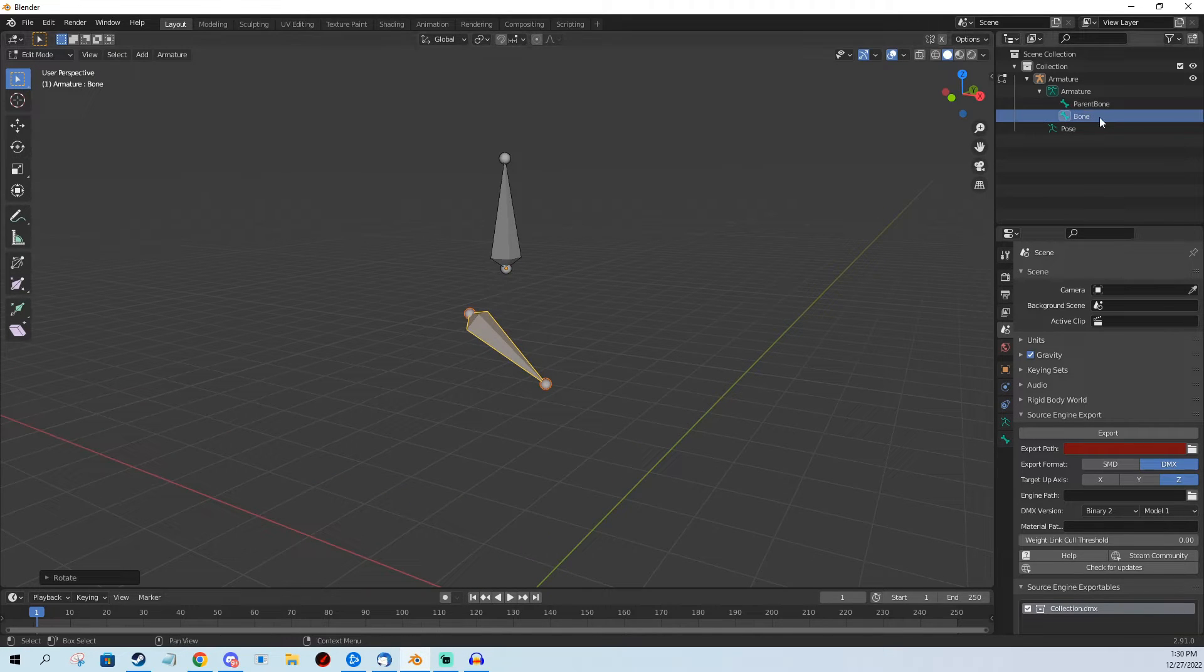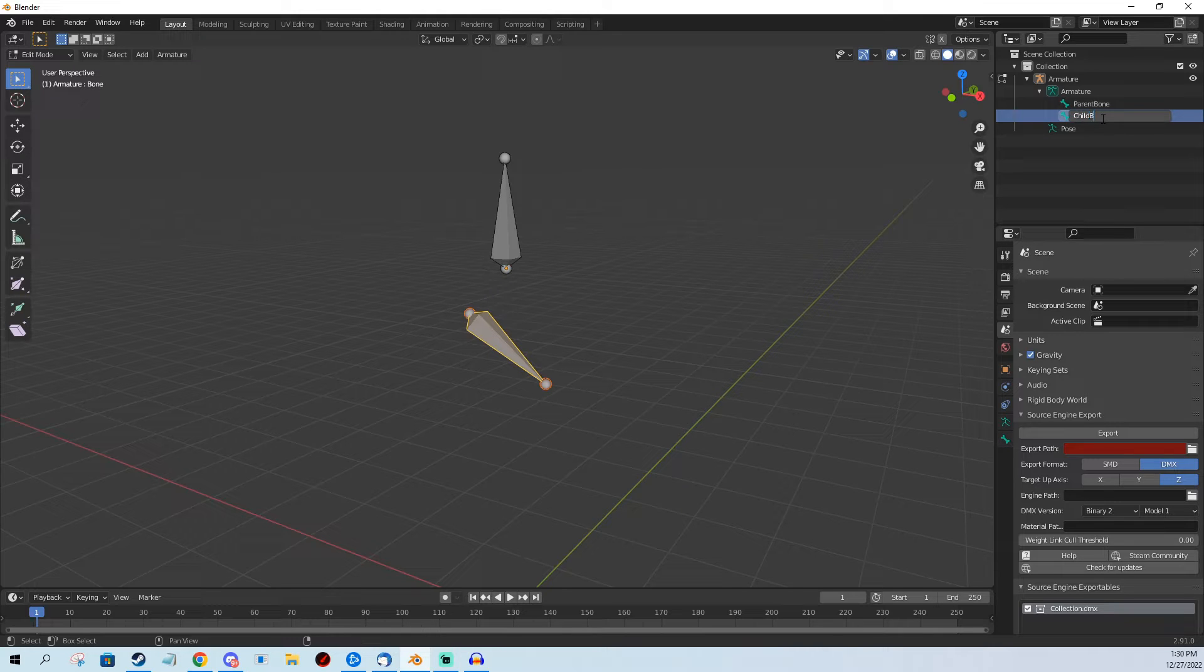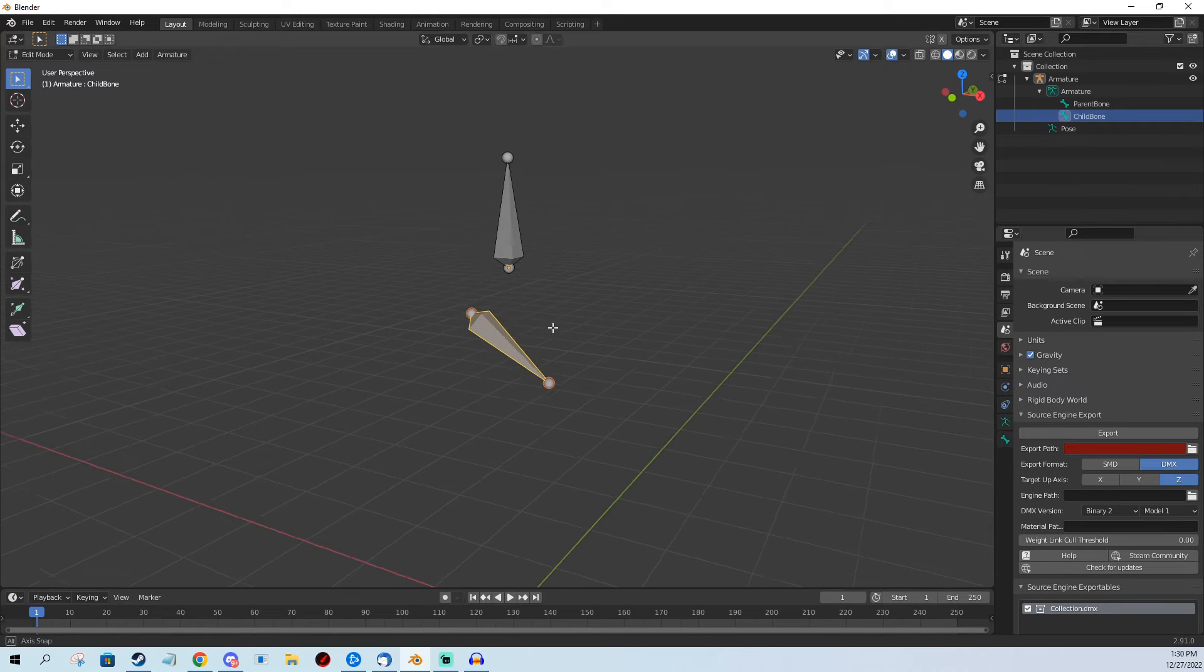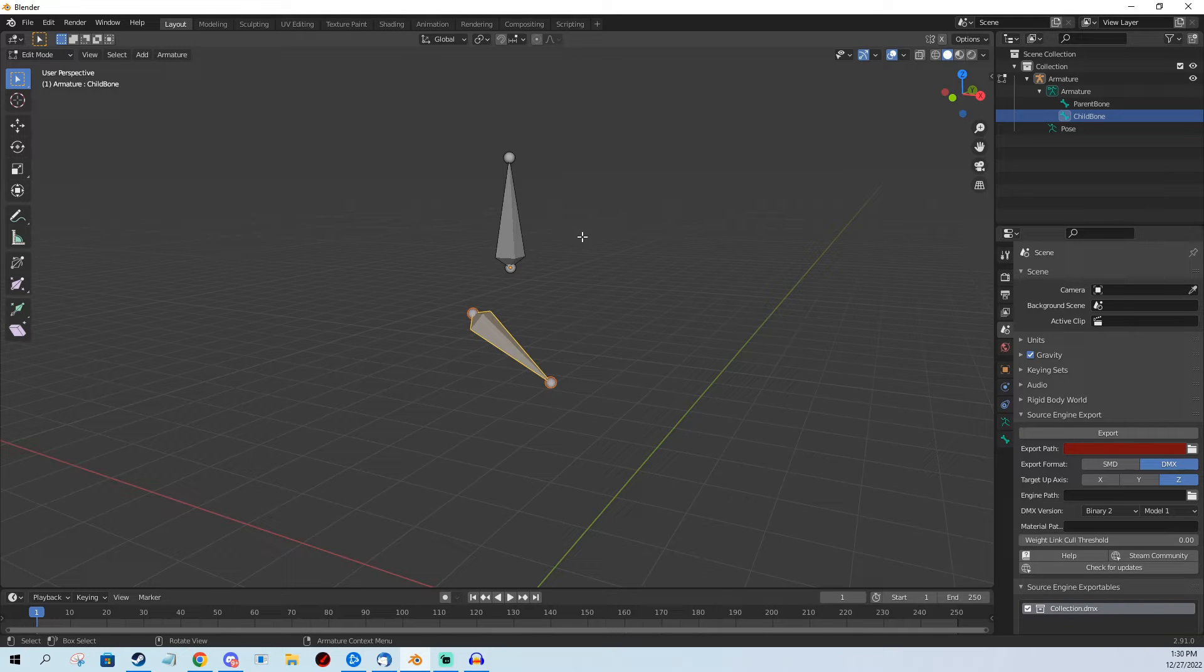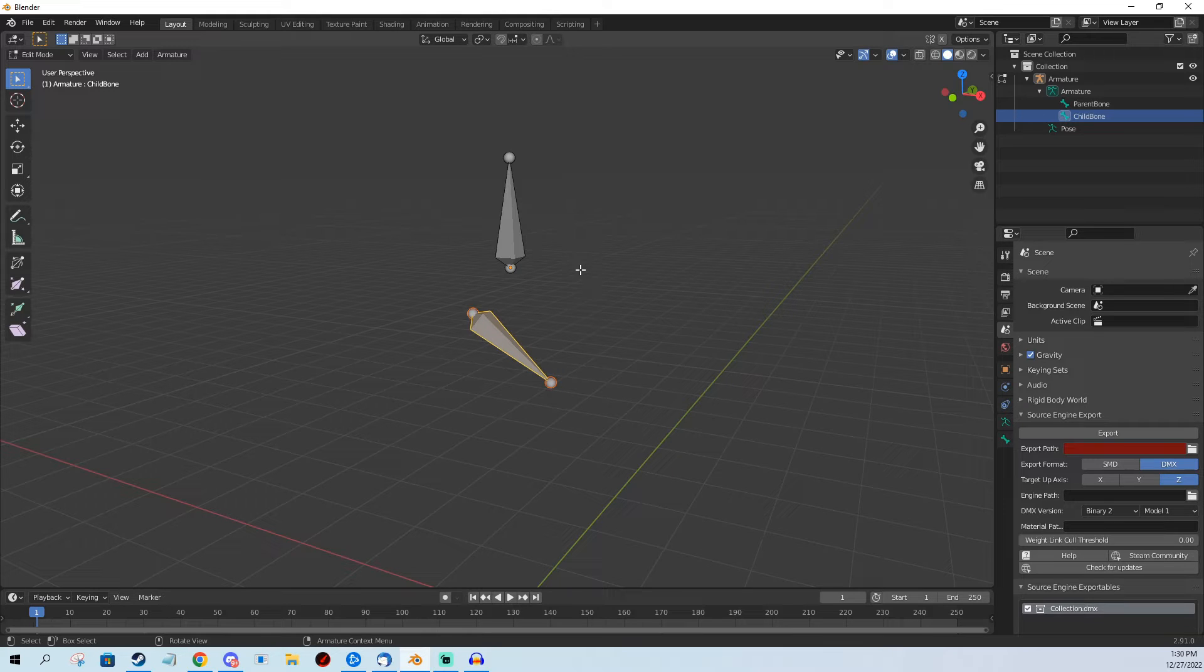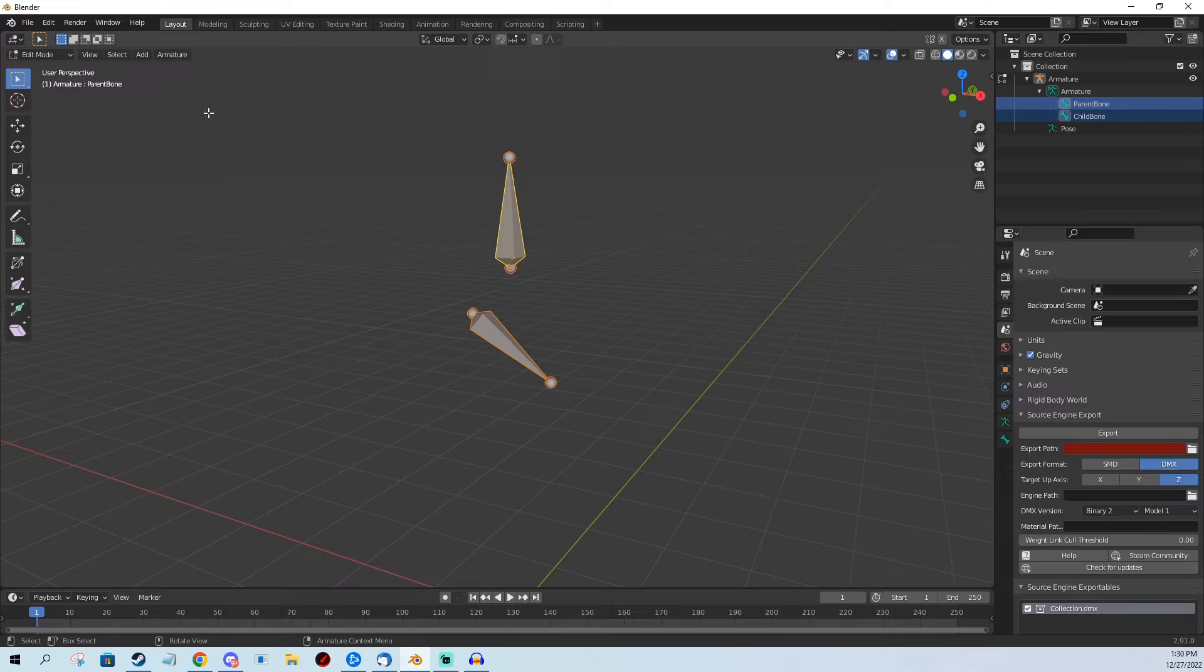Well, first I'm going to rename it Child Bone. And how do I parent? So I click it to have it selected and I Shift+Click a bone I want this one to be parented to, so I Shift+Left Click this one and now I go to Armature,